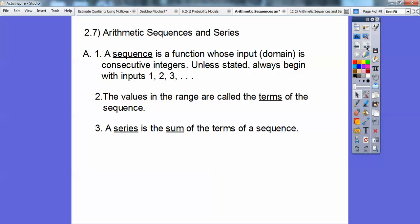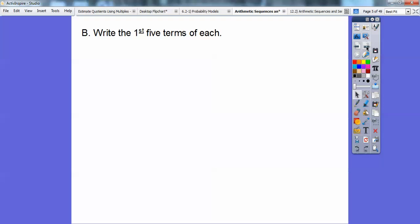A series is just the sum of the terms in the sequence. So for example, write the first five terms of each.